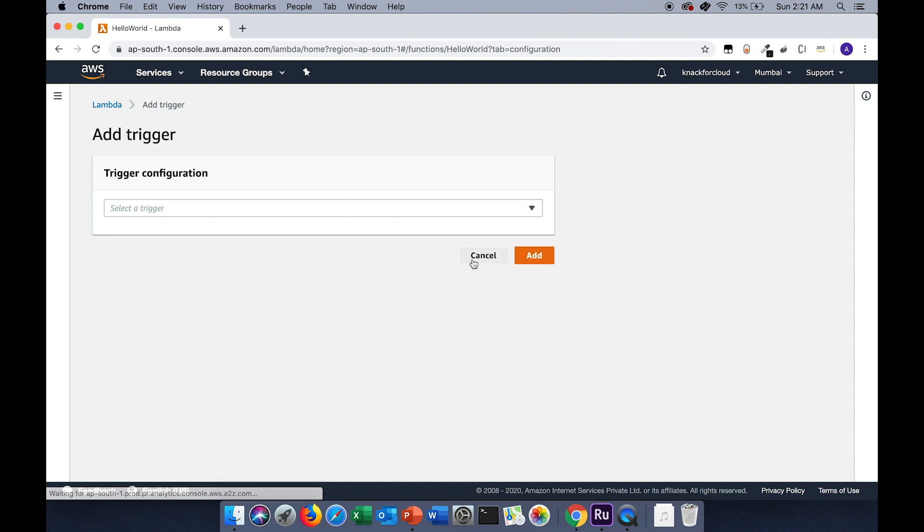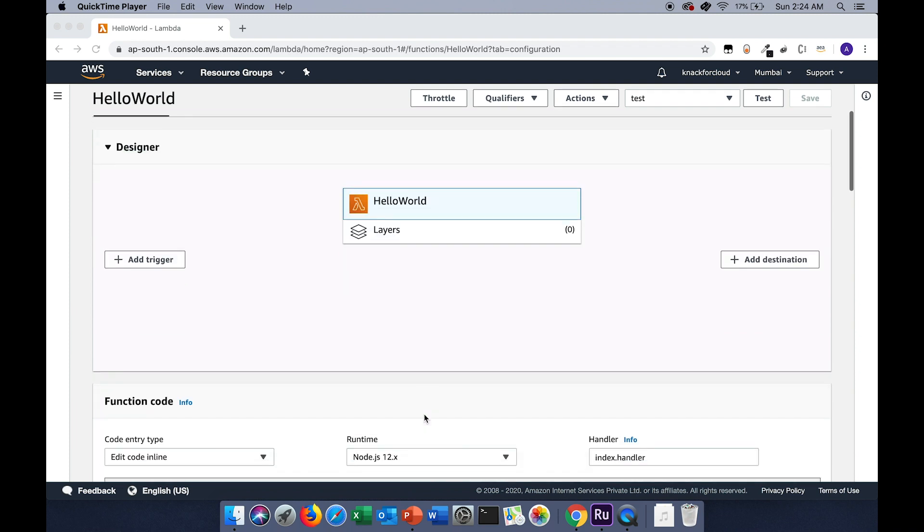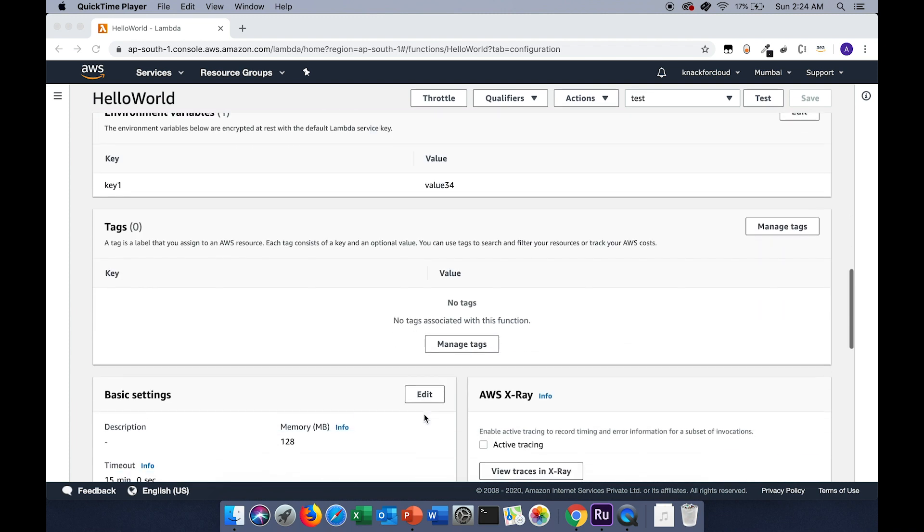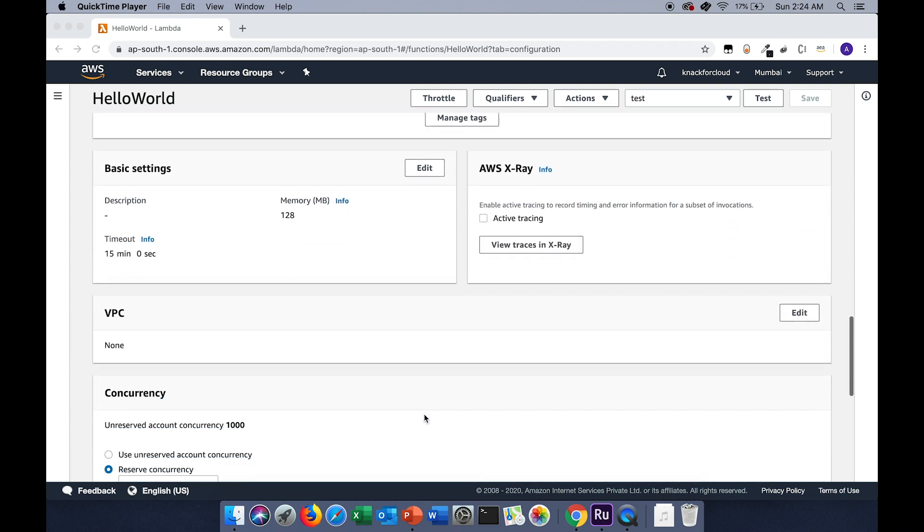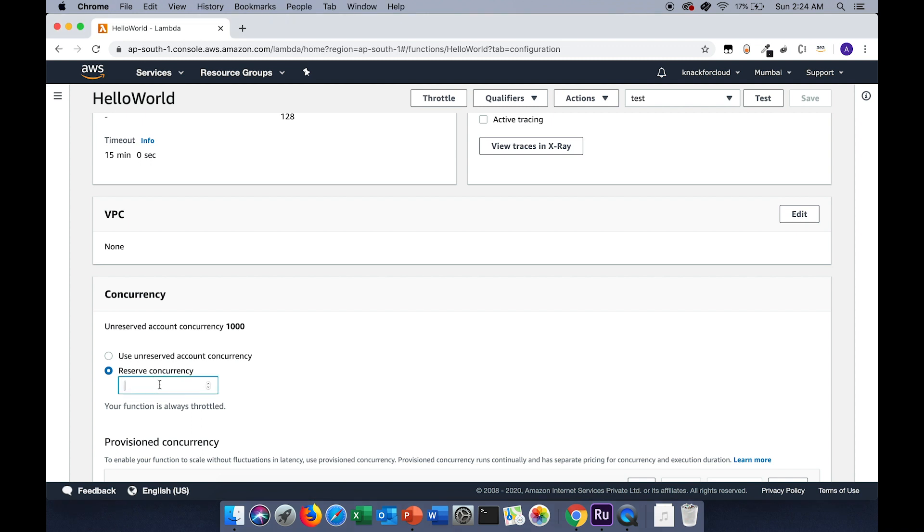Let's go back to the concurrency section. Please note that the AWS account has the concurrency limit as 1000 for the Lambda invocation. For this particular Lambda, you can reserve the concurrency value. For example, if we reserve the value as 0, it will start throttling the Lambda.